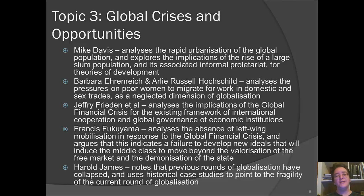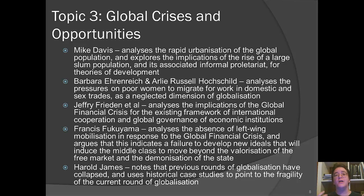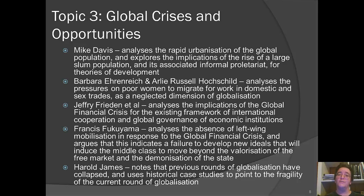Francis Fukuyama revisits some of his ideas in the wake of the global financial crisis, interested in the role of ideas in history. He notes that we haven't seen dramatic new left-wing ideas mobilizing a comprehensive response to the crisis, and argues this failure to develop new ideals has left an open space in which various forms of right-wing populism — like the Tea Party movement — have emerged. He asks where the left ideals are to counter these right-wing forms of populism, and what it would take to move middle classes beyond valorizing the free market and demonizing the state.